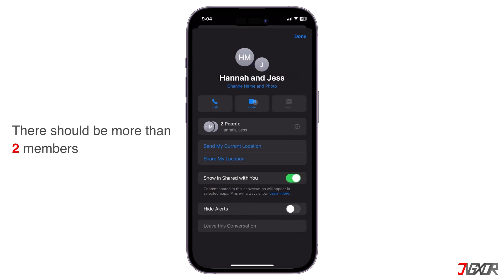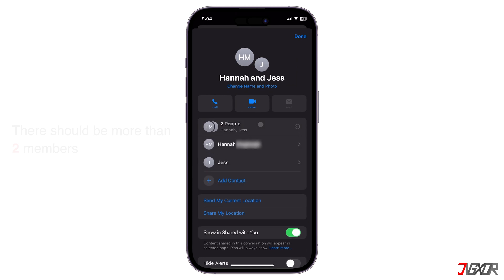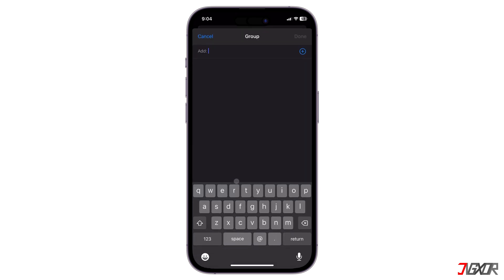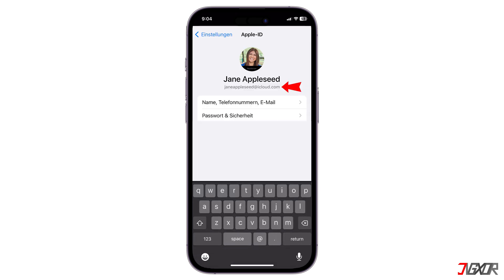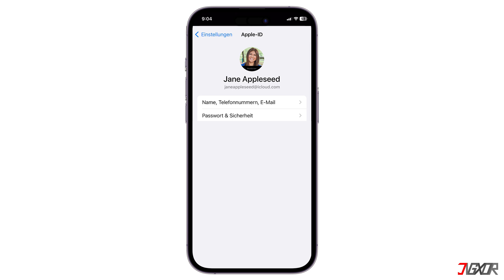This is where you can use a little trick. You can add the same person to the group by using the person's iCloud email address. So, in addition to their phone number, their Apple ID email can also be associated with iMessage and considered another member. This will allow you to leave or enable the admin to remove someone from the group chat.